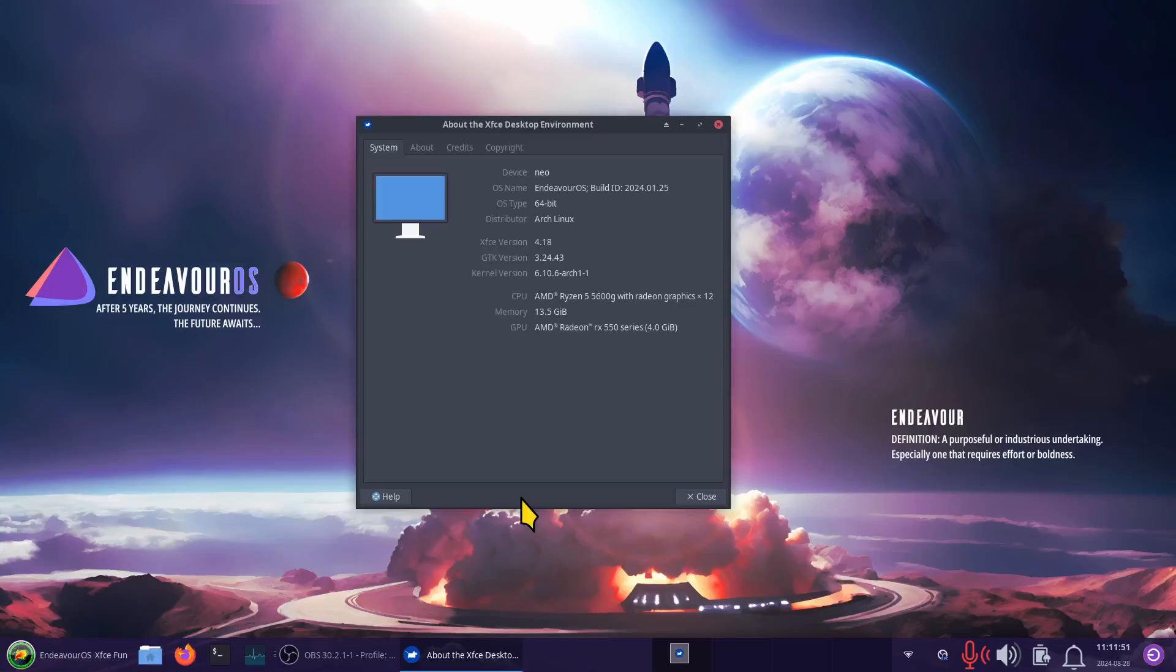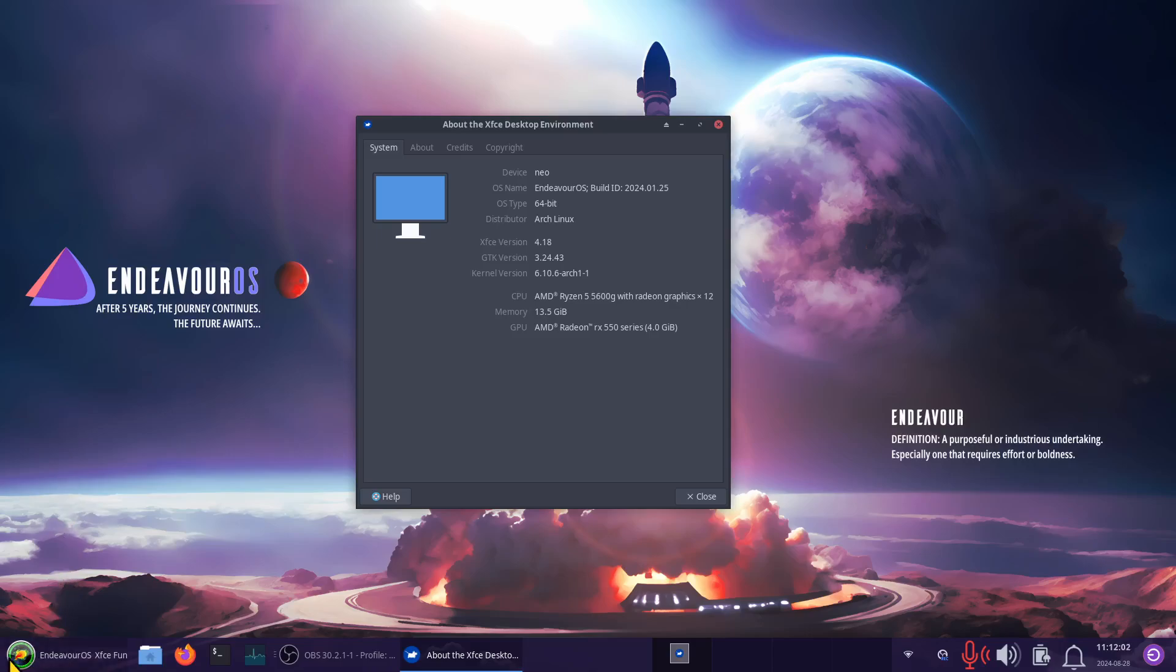Hello folks, welcome to Endeavor OS XFCE desktop. I have a subscriber request. The subscriber would like to know how to replace the Endeavor OS icon in the corner.